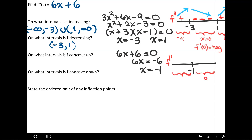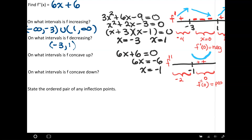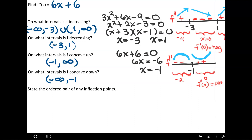On the right side of negative 1, I'll pick x equals 0; on the left side, x equals negative 2. Plugging 0 into the second derivative gives 6, which is positive — that tells me the graph is concave up, curving up. Plugging in negative 2 gives a negative value, meaning the second derivative is negative on that section, so the graph is concave down there. This gives me the intervals: concave up from negative 1 to infinity, and concave down from negative infinity to negative 1.